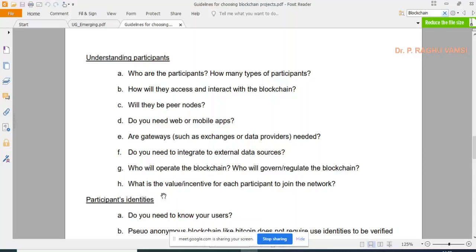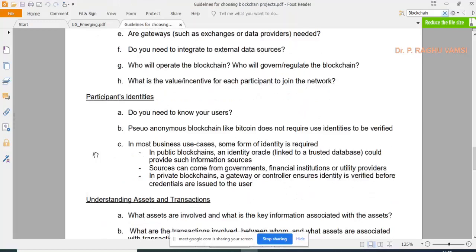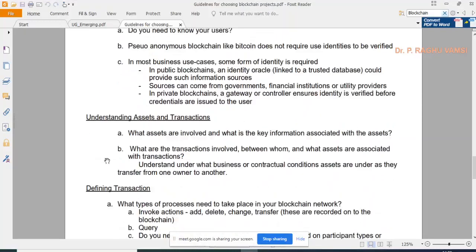You should also ask: who will operate and govern the blockchain, what is the value or incentive for each participant to join the network? Regarding participant identities: pseudo-anonymous blockchains like Bitcoin do not require identity verification. In public and private blockchains, what kind of identity verification is required must be addressed.